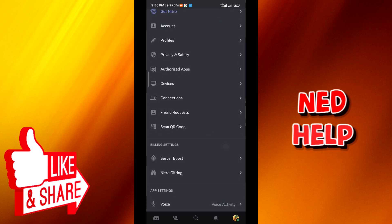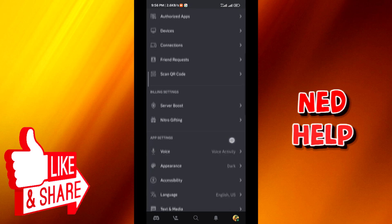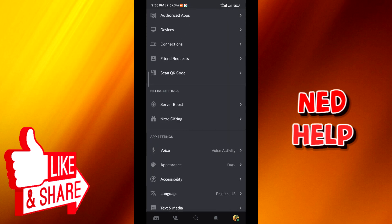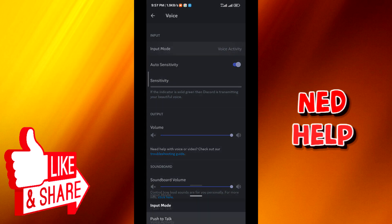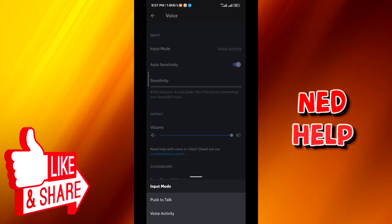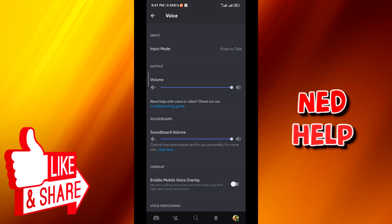And then from there, scroll down until you find Voice, tap on it, and then in Input Method tap on that. And then when this menu pops up, tap on Push to Talk and that's how you change the mic.